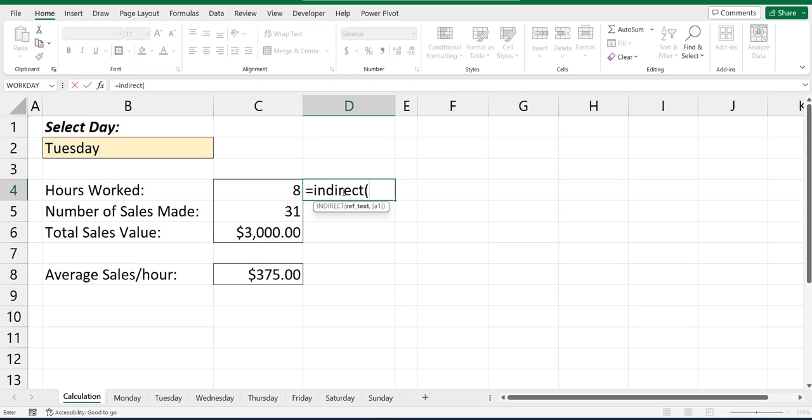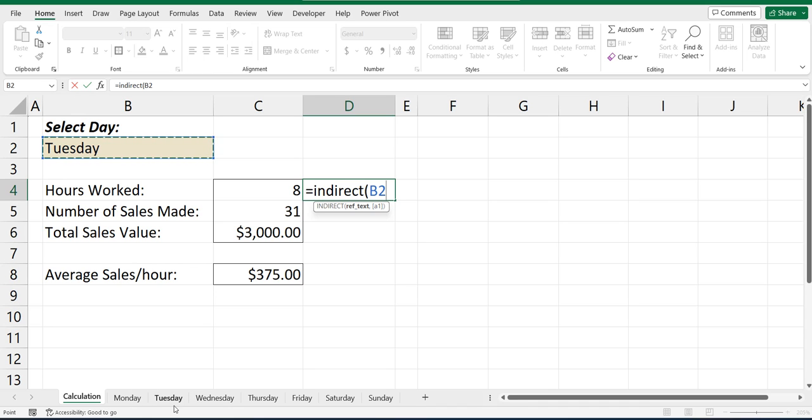Indirect, open brackets. And what we're going to do is we're going to search for cell B2. So we're looking for that name of Tuesday. We're indirectly using that name of Tuesday to search through and use it in another part of the formula. So we're searching for Tuesday or cell B2.